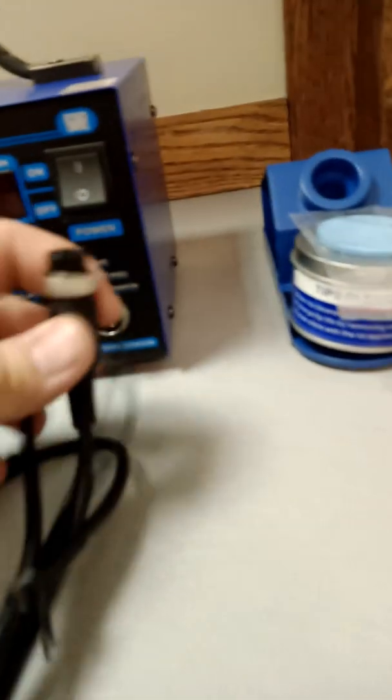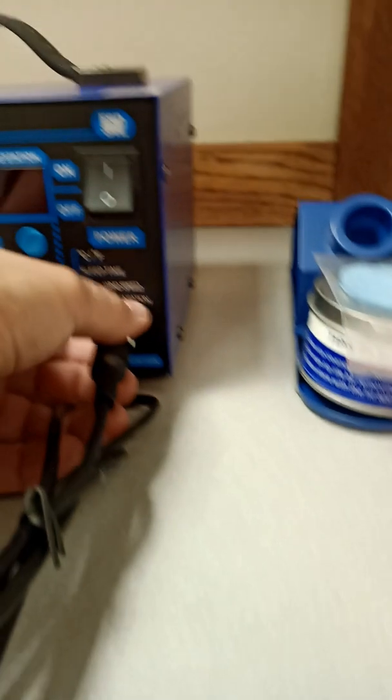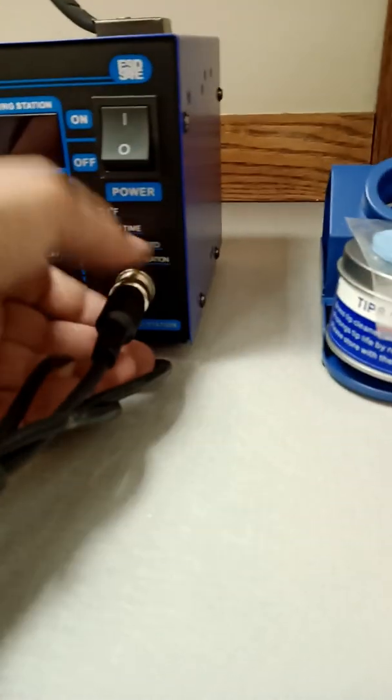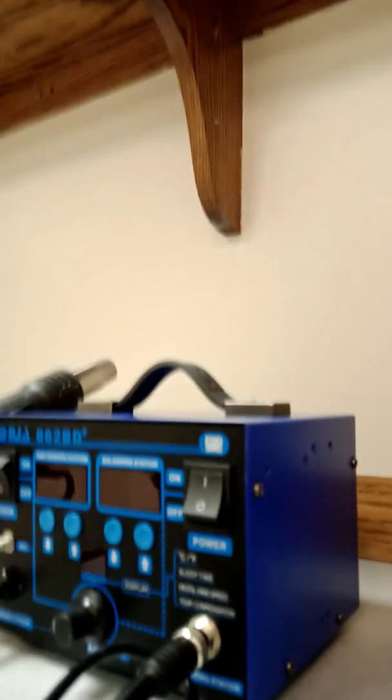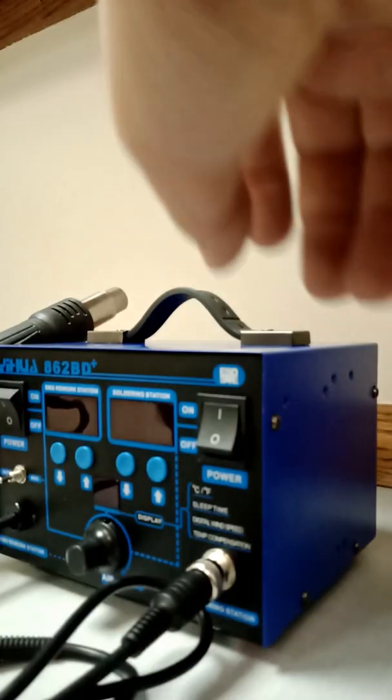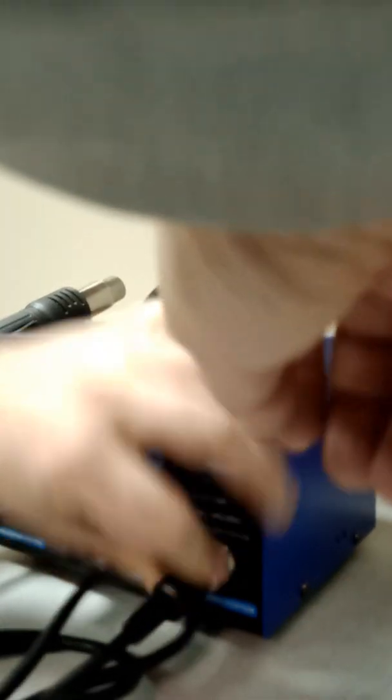The next step is to connect the soldering iron so that you can see how it works. Now you can see how it works.